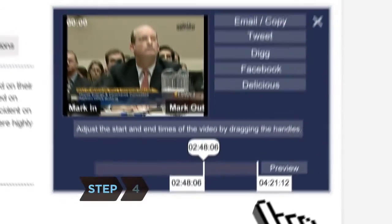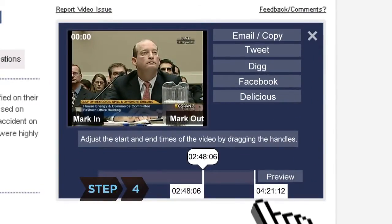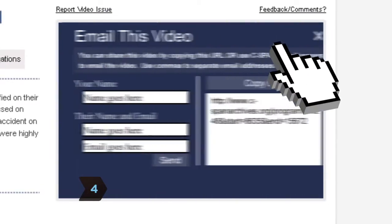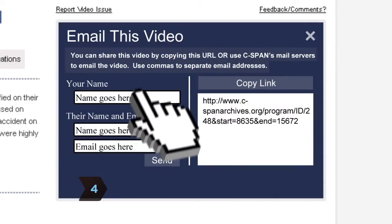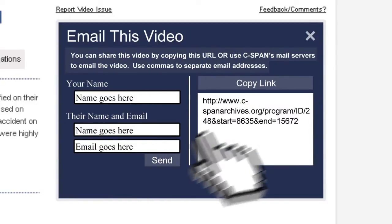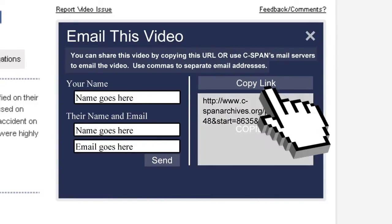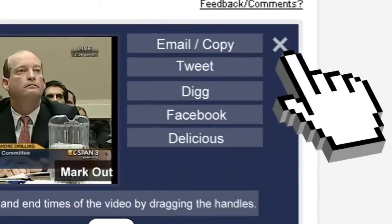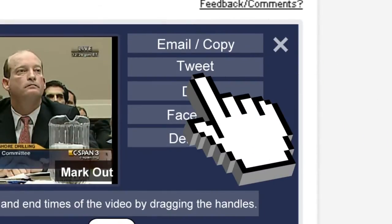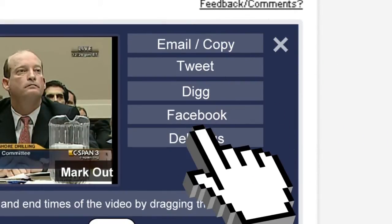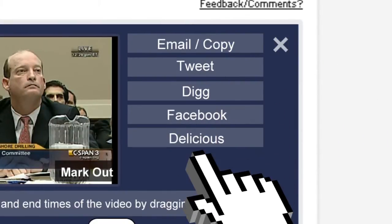Step 4: Satisfied with your clip? Click Email and Copy to either send the video clip via automated email or copy the link into a personalized message. You can also tweet the video clip, Digg it, or post it on Facebook or Delicious by clicking one of those options.